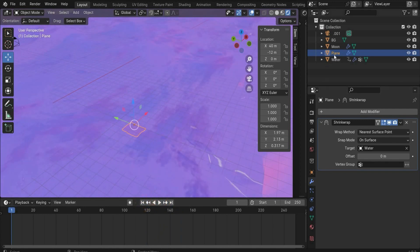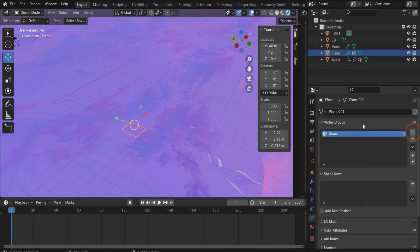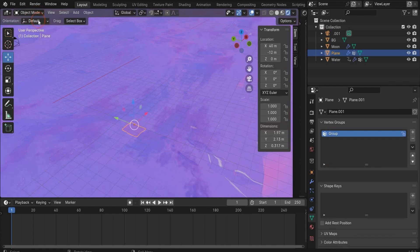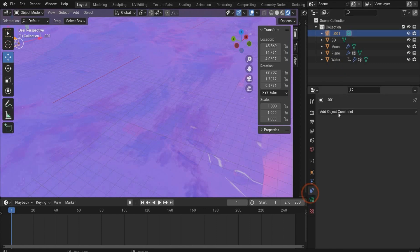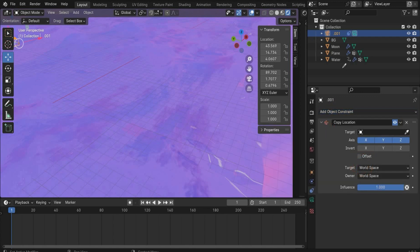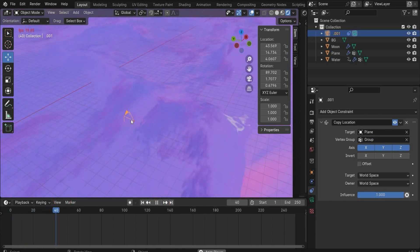Now we connect the plane with our camera to get the same movement. We choose the plane, go here, and create a new Vertex Group. Then we go into Edit Mode to assign the points from the water to our plane. Now it's assigned. We go back to Object Mode, choose the camera, go to Constraints, choose Copy Location, then pick our plane with the pipette and select our Vertex Group.